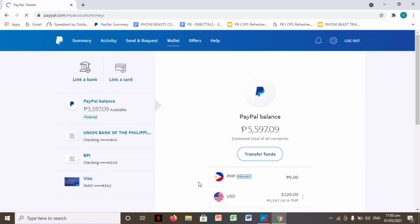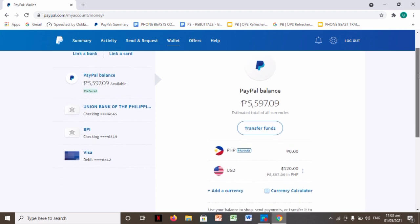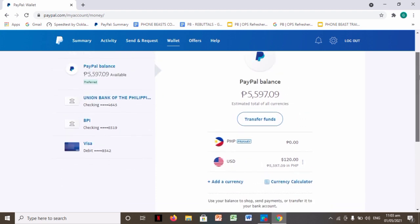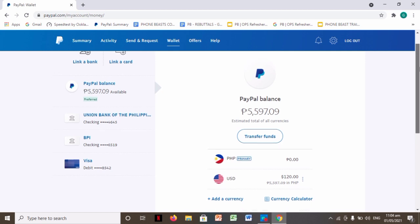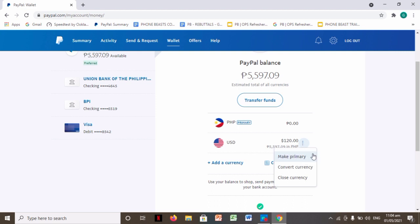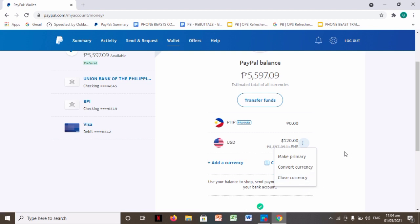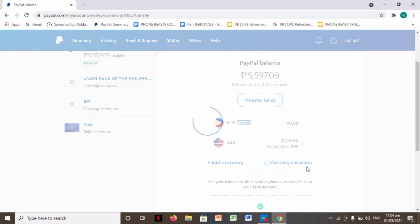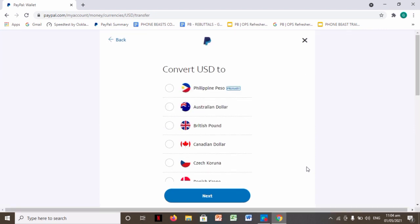Okay, so this is your PayPal balance. What we'll do once you're here is click another, the three dots again on the side near the USD currency. Click that and you'll see the option to make primary, convert currency, or close currency. So of course we'll choose convert currency. Okay, so our primary is of course the peso, so just click Philippine peso, next.